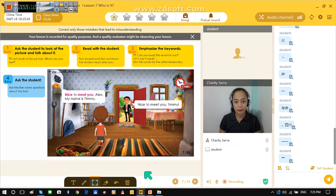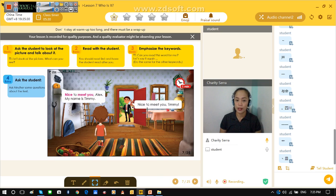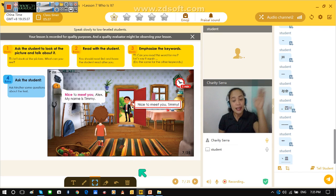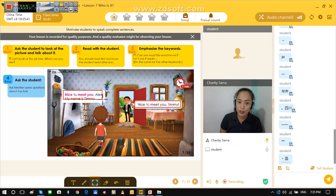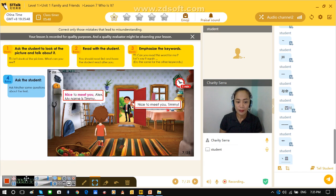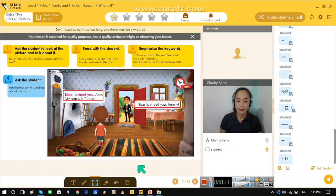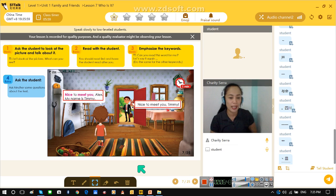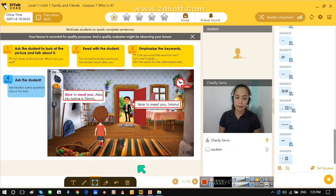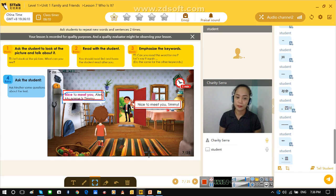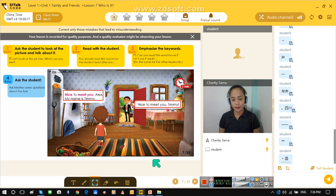Now let's continue. Alex said, nice to meet you, Timmy. Can you say that? Nice to meet you, Timmy. Now what did Timmy answer to Alex? Nice to meet you, Alex. My name is Timmy. Okay, that's great. Again — nice to meet you, Timmy. Nice to meet you too, Alex. My name is Timmy. Nice to meet you, Timmy. Okay, that's good.